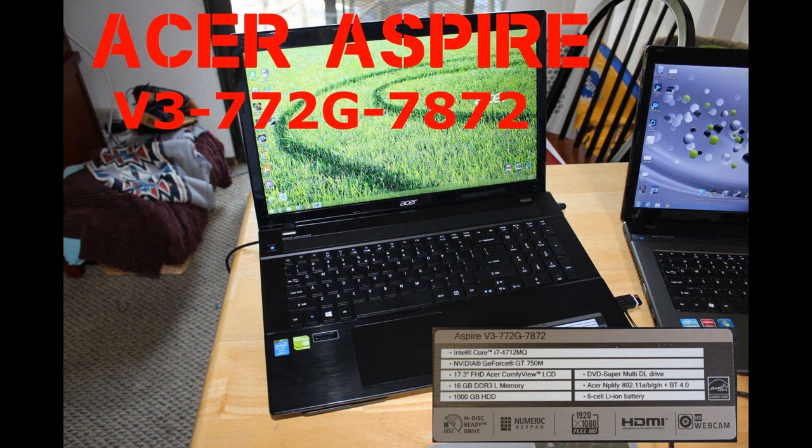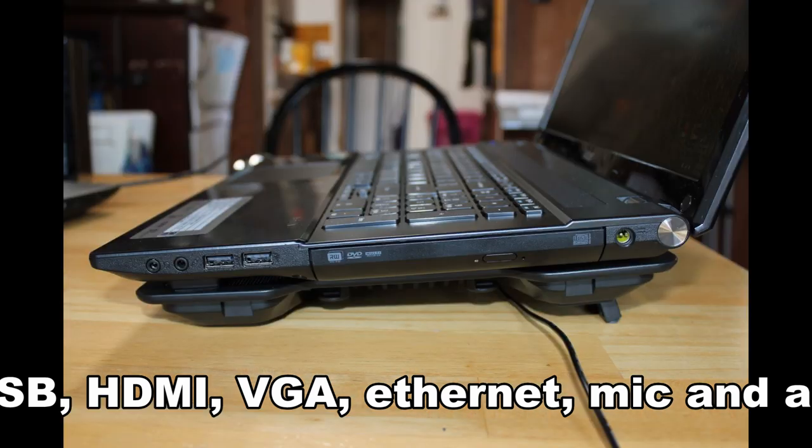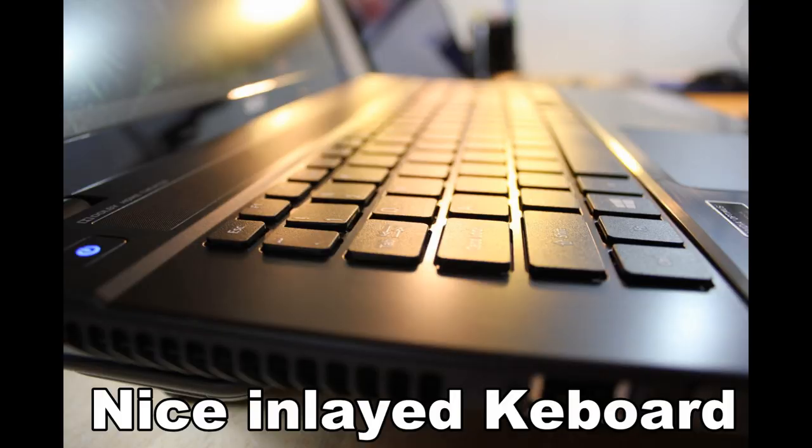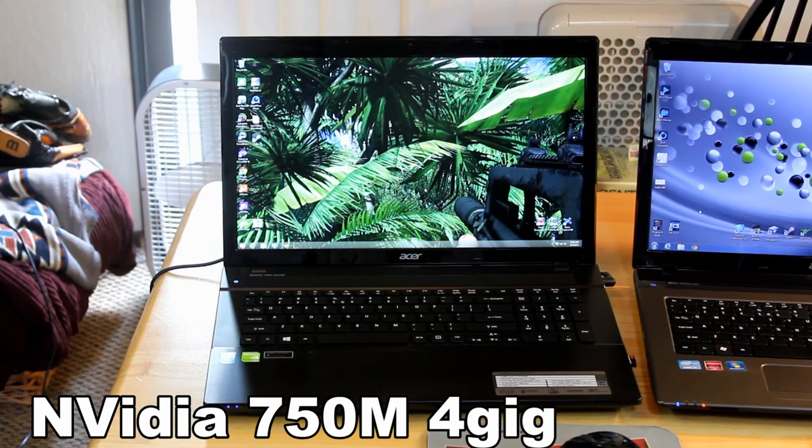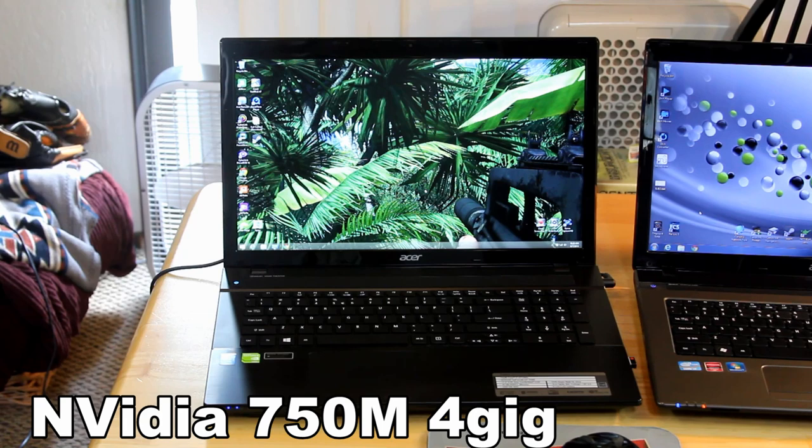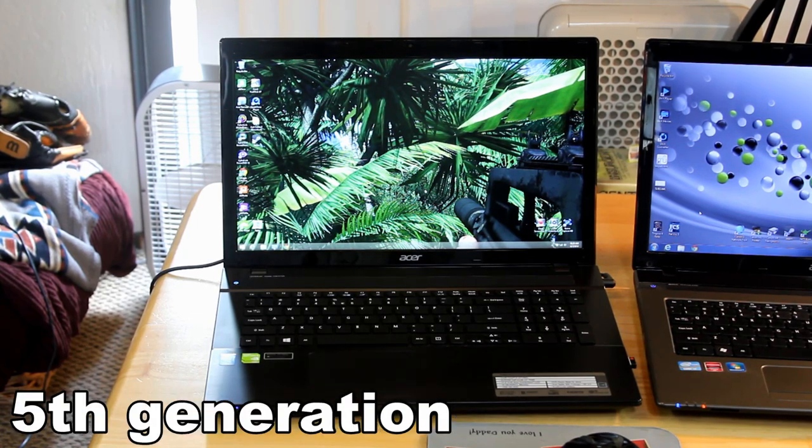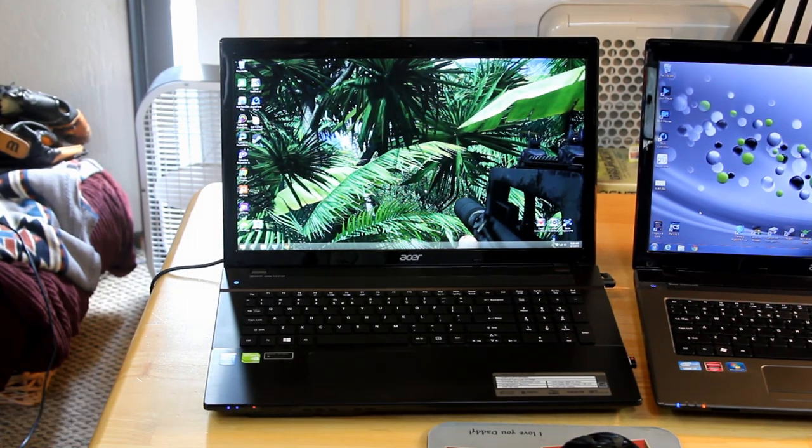Hi, welcome to the Infotube review of the Acer Aspire V3-772G-7872. This is an Intel Core i7 4th generation with an NVIDIA GeForce GT750, 4GB of dedicated RAM on the video card.